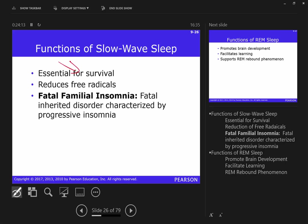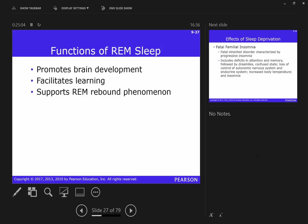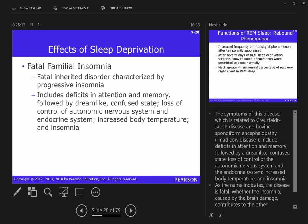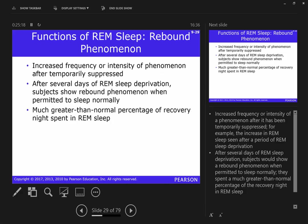We do need to sleep. Sleep reduces free radicals — molecules that can cause damage. There is also something called fatal familial insomnia, a genetic disorder that people inherit. Once diagnosed, you have about six months. There doesn't seem to be a cure. Folks with this are always walking around in a dreamlike state and have difficulty regulating their autonomic nervous system.